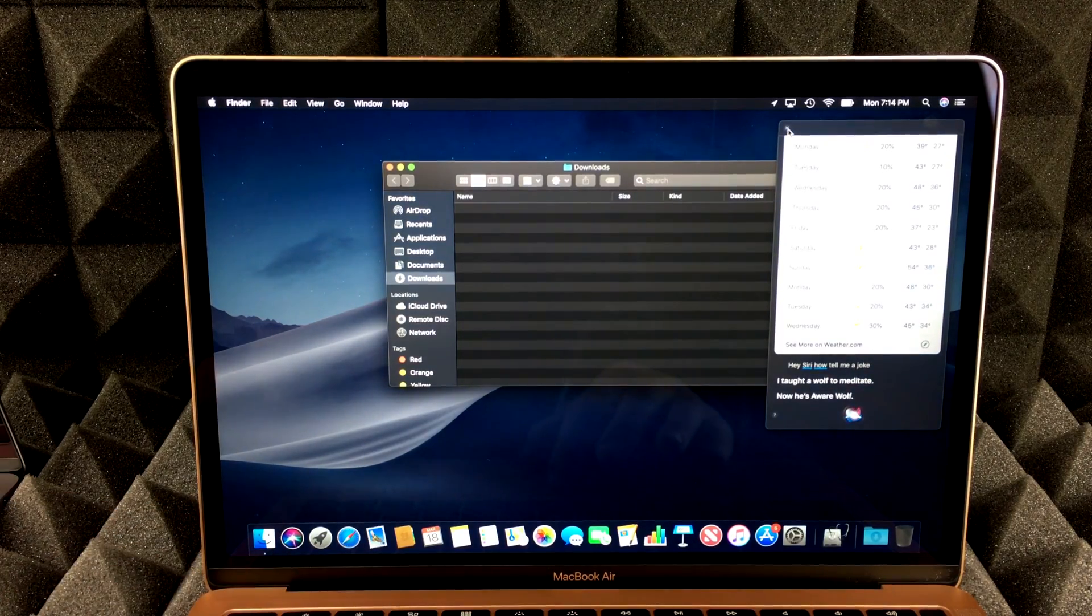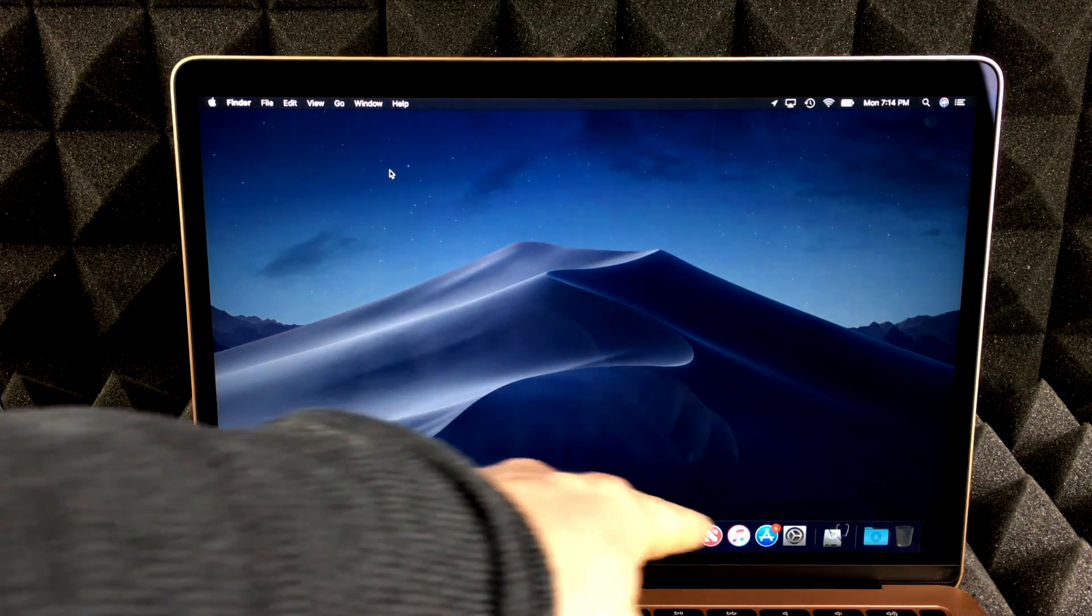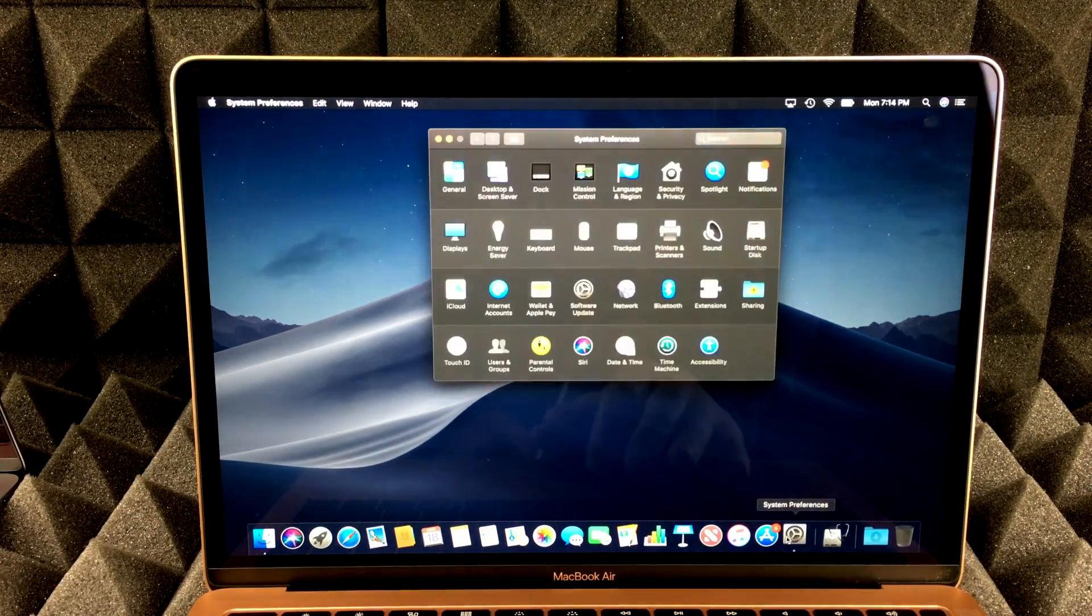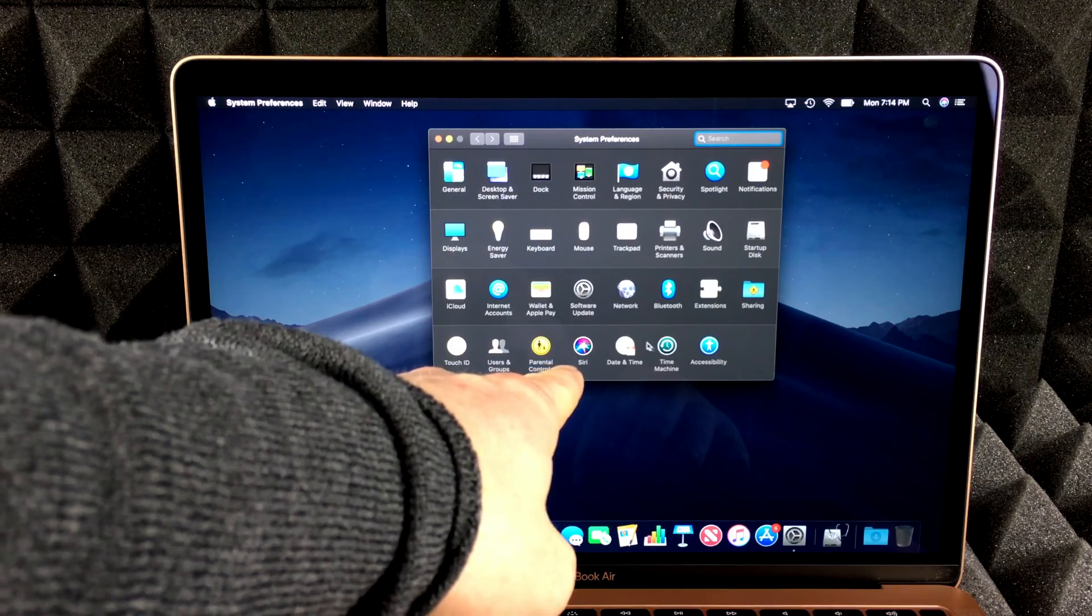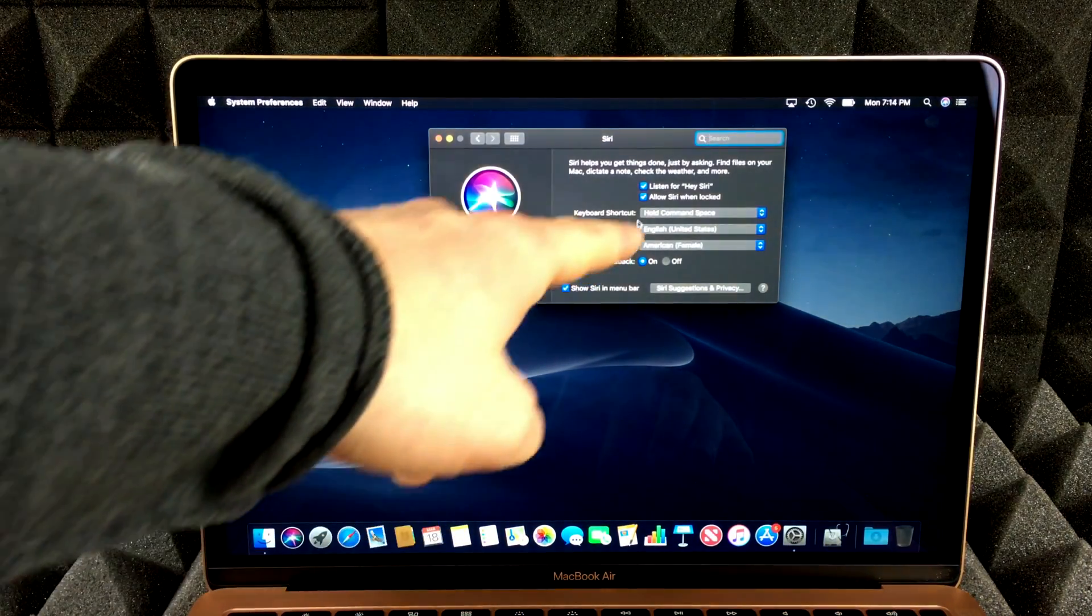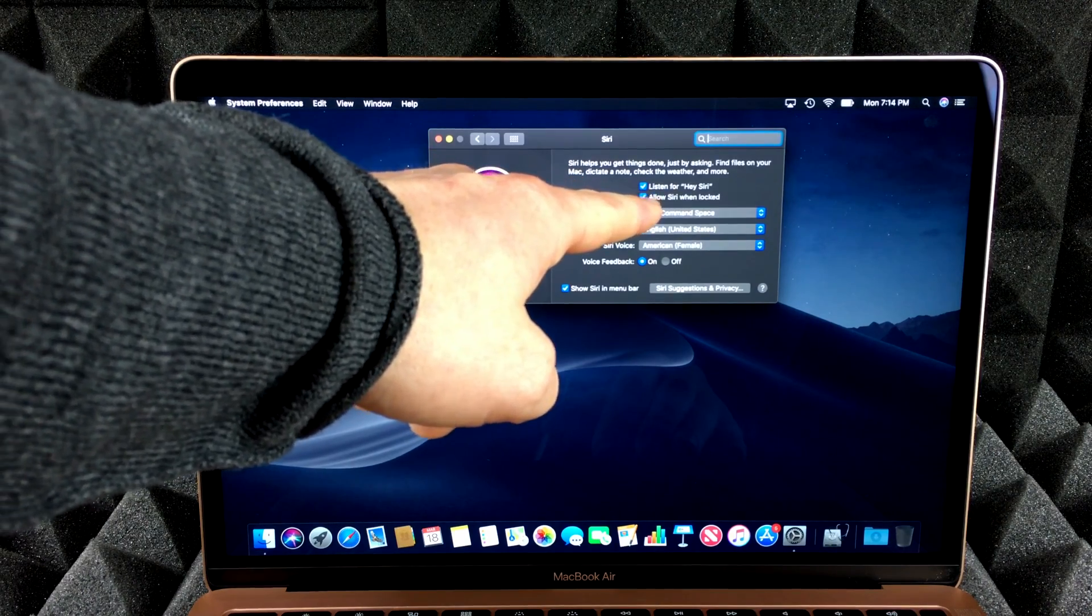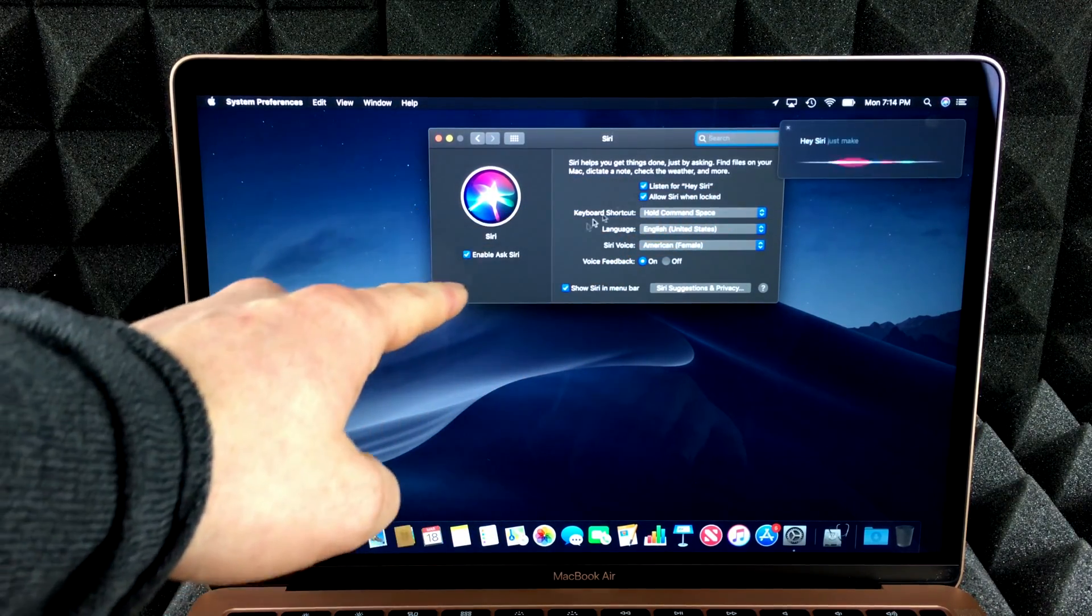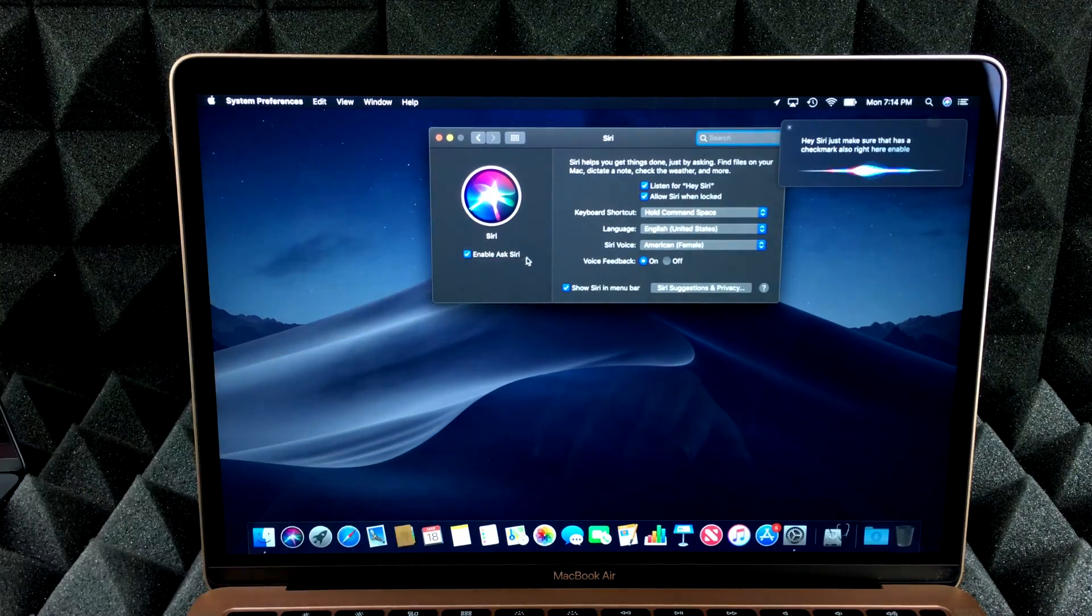If you guys don't have Hey Siri enabled for some reason, you guys can go to your system preferences. In system preferences, you guys will see Siri right there. And under Siri, just make sure right here, there's a check mark under listen for Hey Siri. Just make sure that has a check mark.